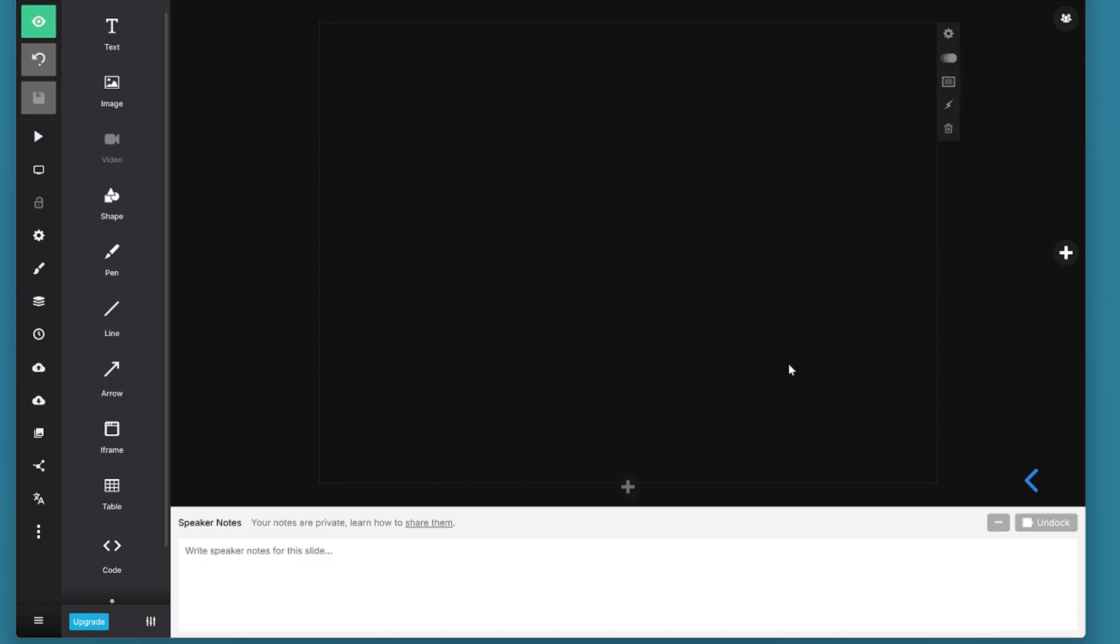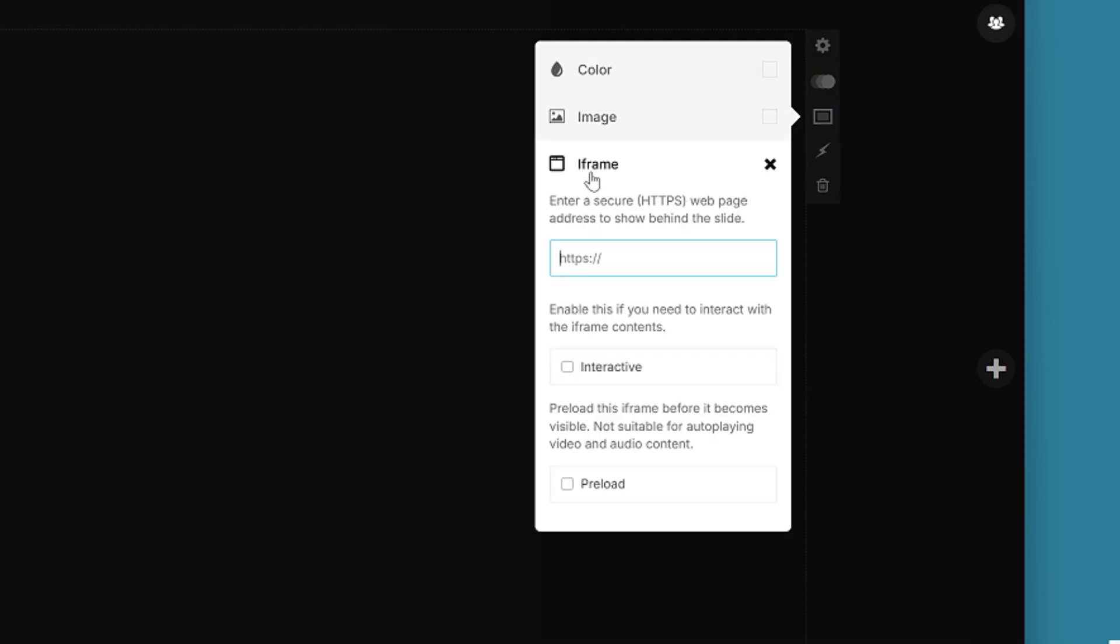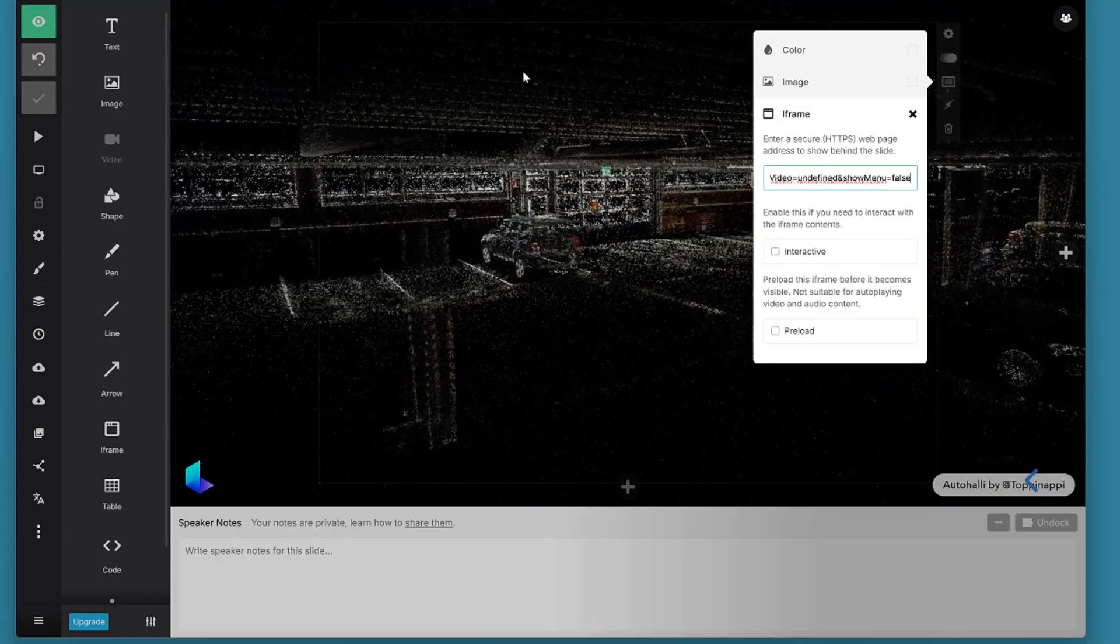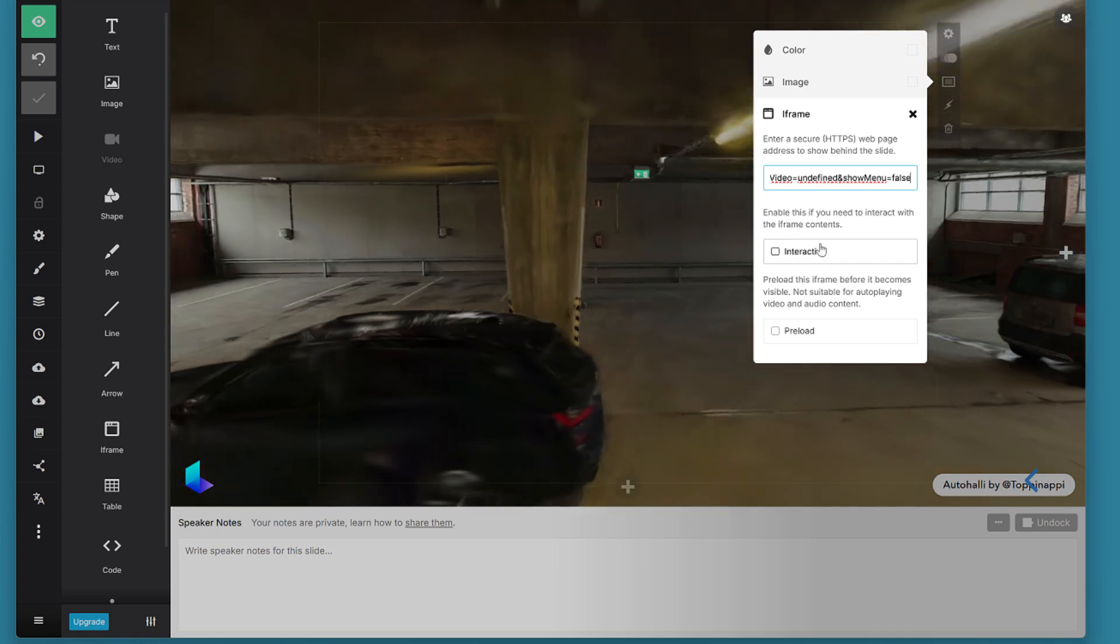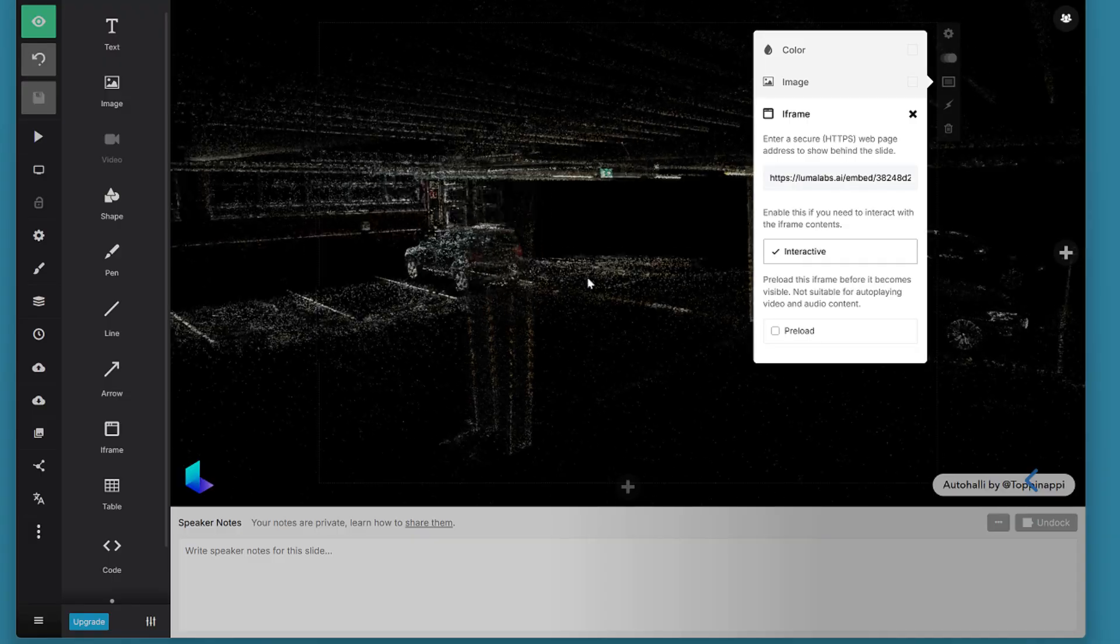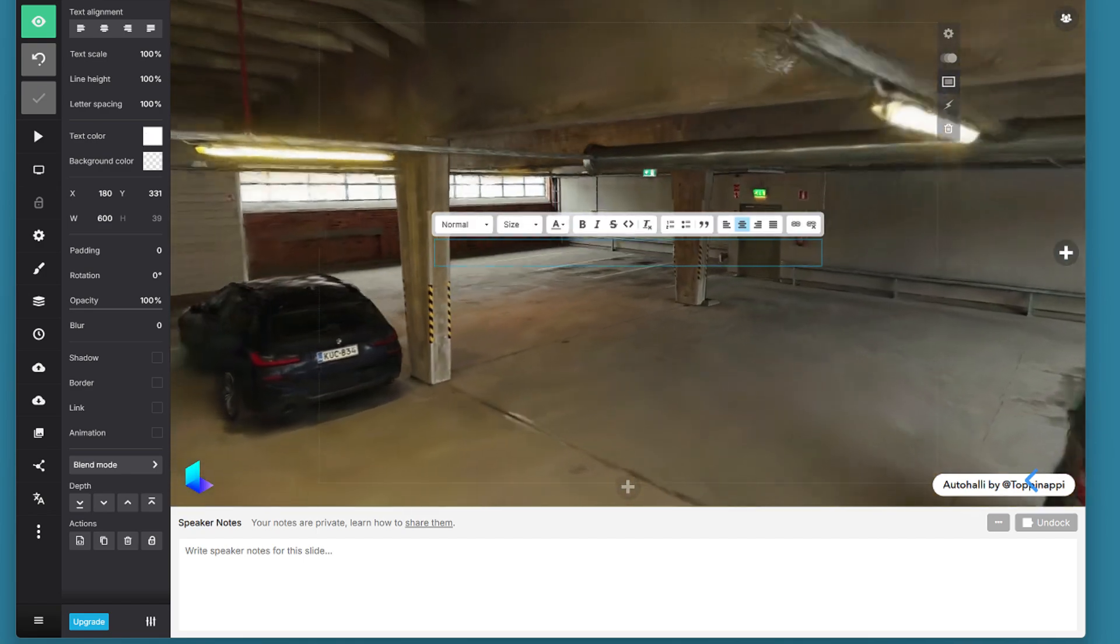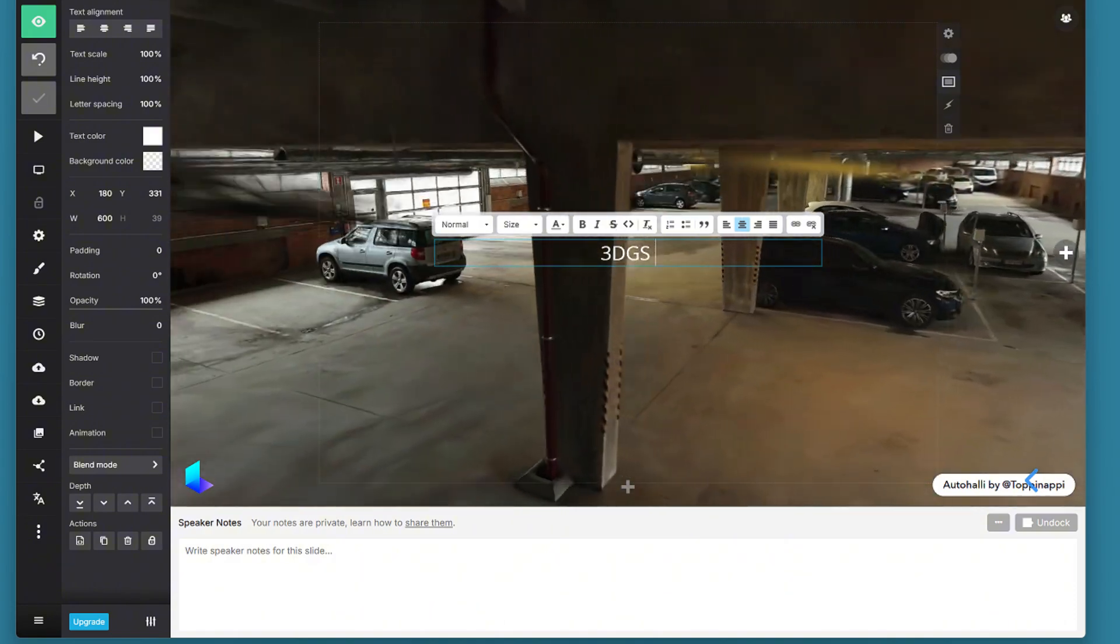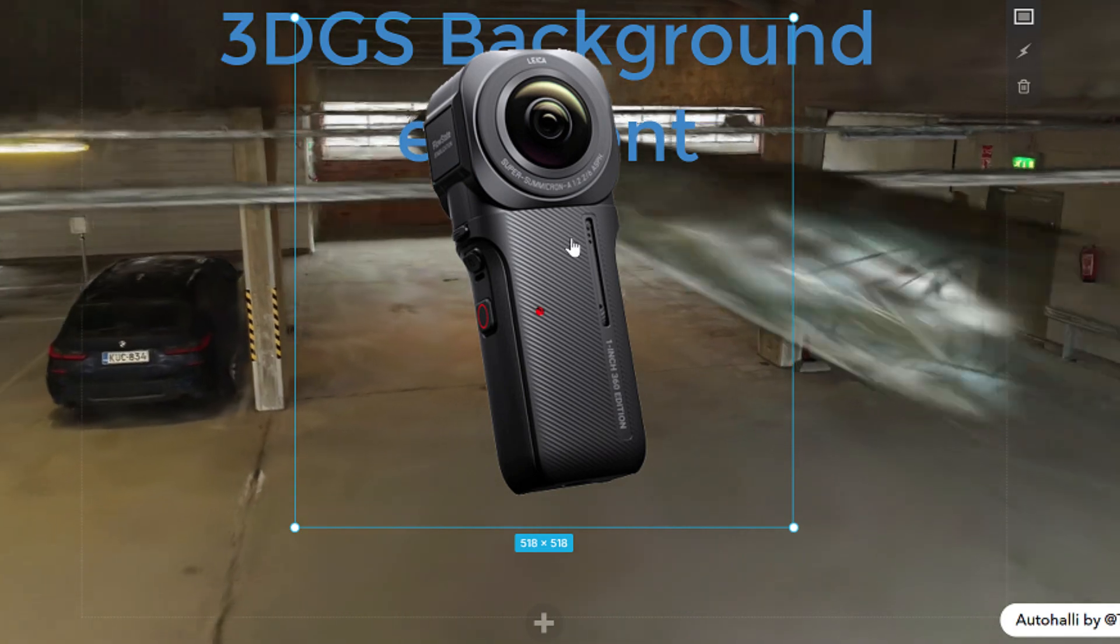One interesting way is to use the same 3D link as a background element. You can press this slide background button in the middle here and then choose the iframe option from there. And when you paste the URL link into this field now the gaussian splatting model that we retrieved from Luma AI will fill the entire background and rotate in there. You can also decide whether the background is interactive which means whether it follows mouse commands while the presentation is running. This provides an interesting way to produce a slide where you have a 3D model in the background and the text elements or images on the top of it.